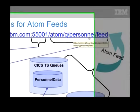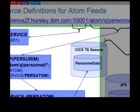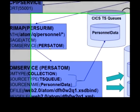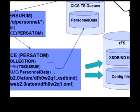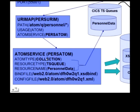to a specific Atom Service. This is Atom Q Personnel. Asterisk is mapped to Atom Service called PERS Atom. And finally, we need the Atom Service itself, PERS Atom, which is defined as a collection, and it's mapped onto a temporary storage queue called Personnel Data.